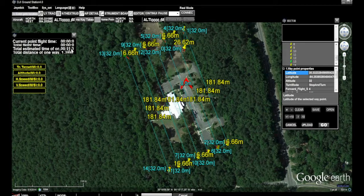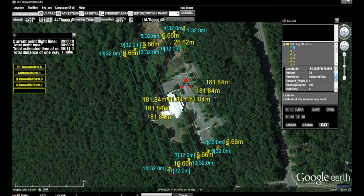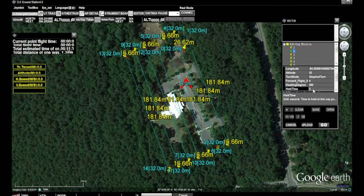Another thing we're going to do to trim our time a little bit is — the hold time for each particular waypoint is three seconds, and we don't really need three seconds here. So we're going to change this to one second. That's not a whole lot of time saved over each waypoint, but every little bit helps.